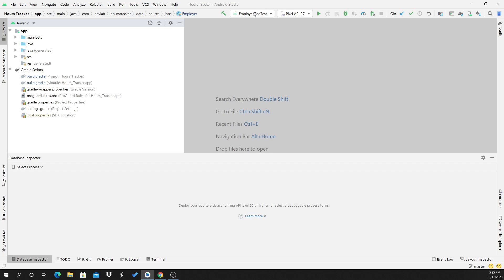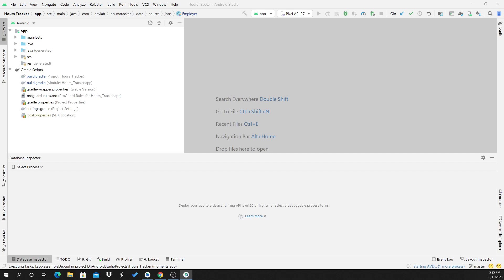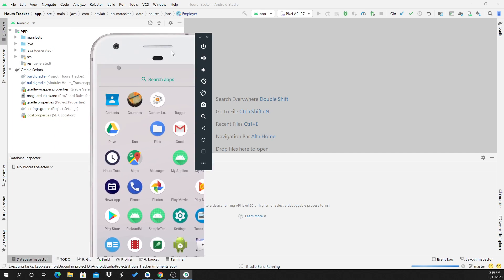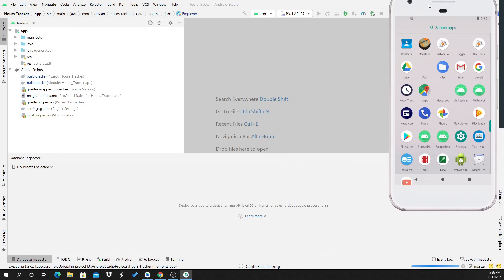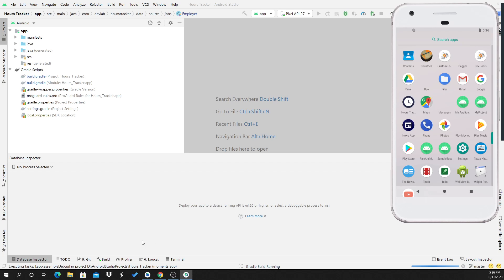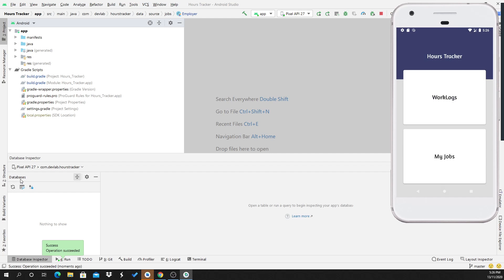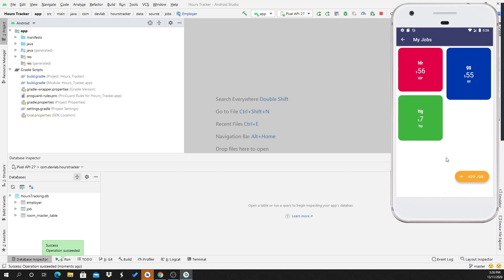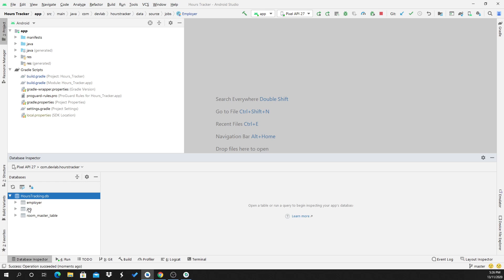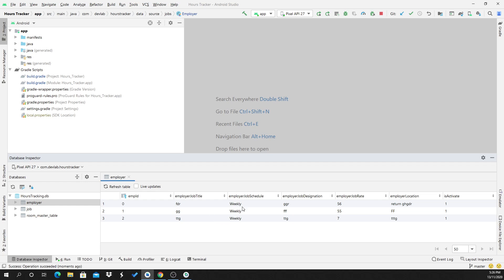Let me show you the running application. This is my AVD. You can see here the database — it was invisible before, and now it is showing. My database name and my table name are visible here.